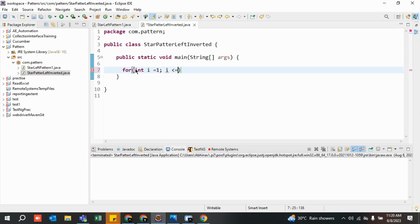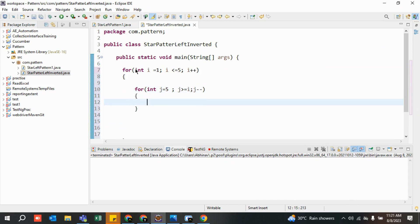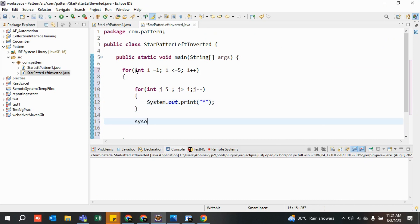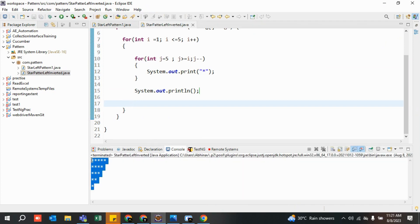The base loop: i equals one, i less than or equal to five, i plus plus — do not change anything here. Then the second loop: int j equals five, j greater than or equal to i, j minus minus. Inside, we just print the star. Since I want to print on the next line after each row, I add a System.out.println for the newline. Let's quickly run it.